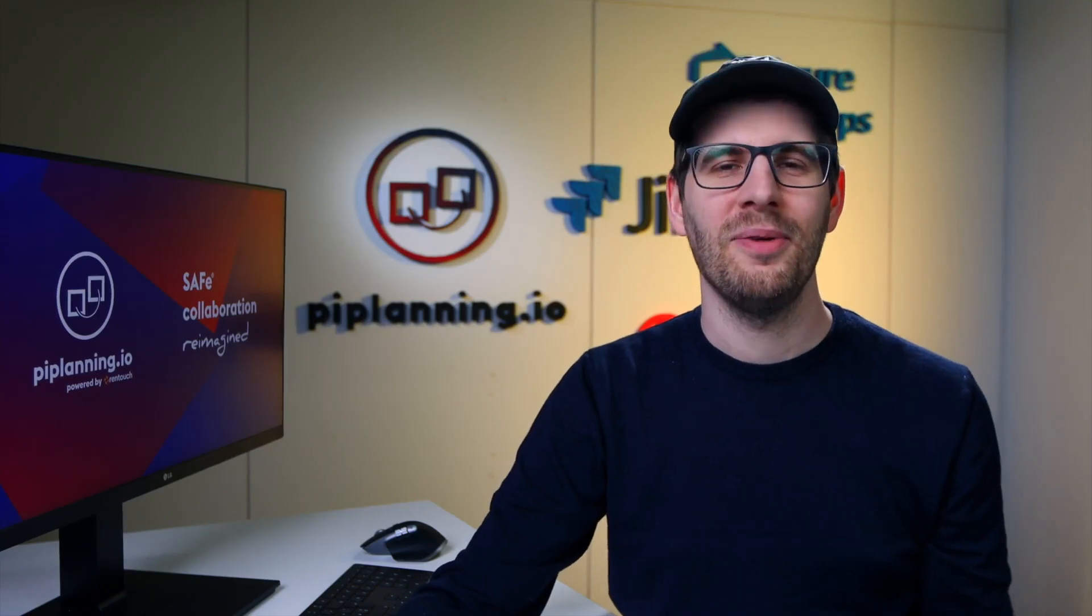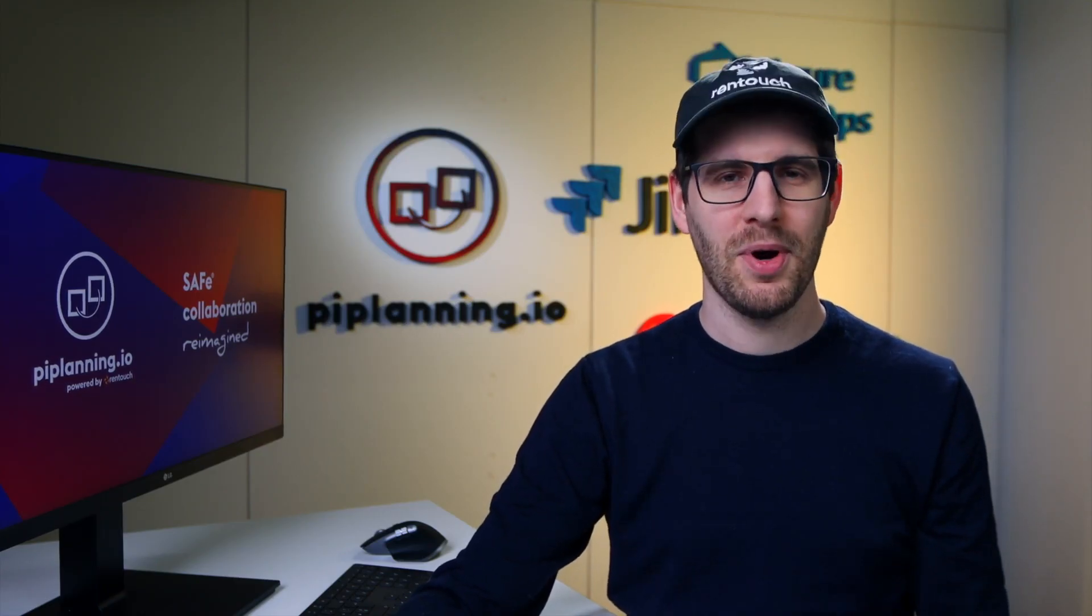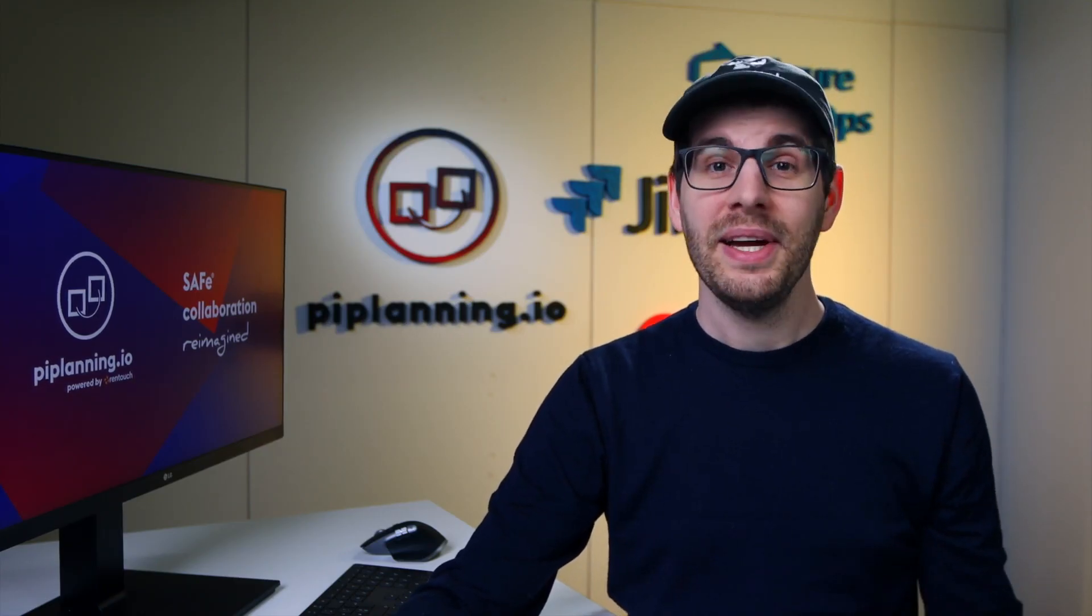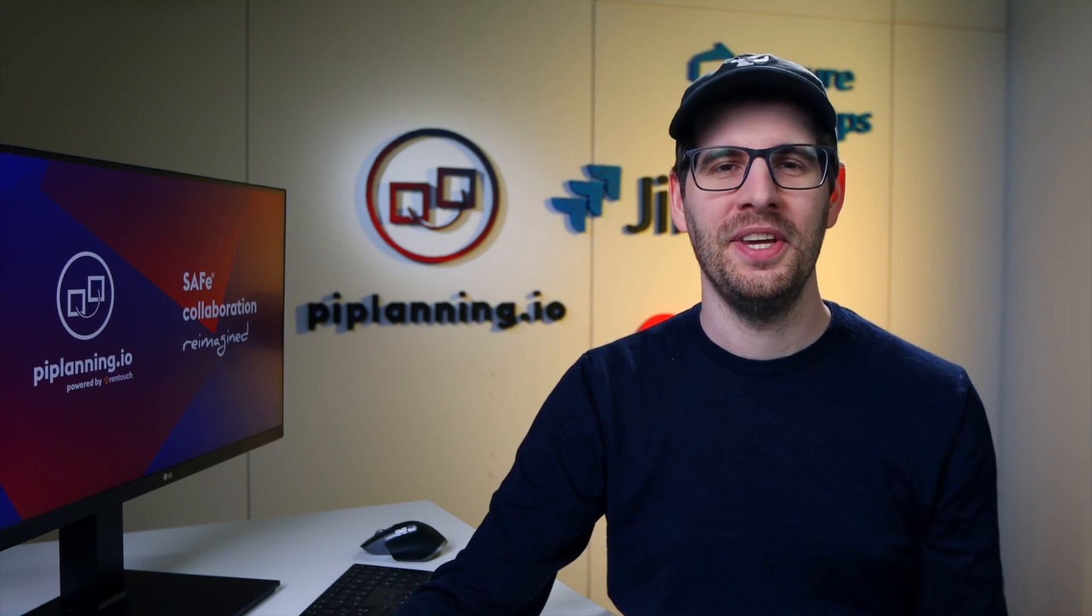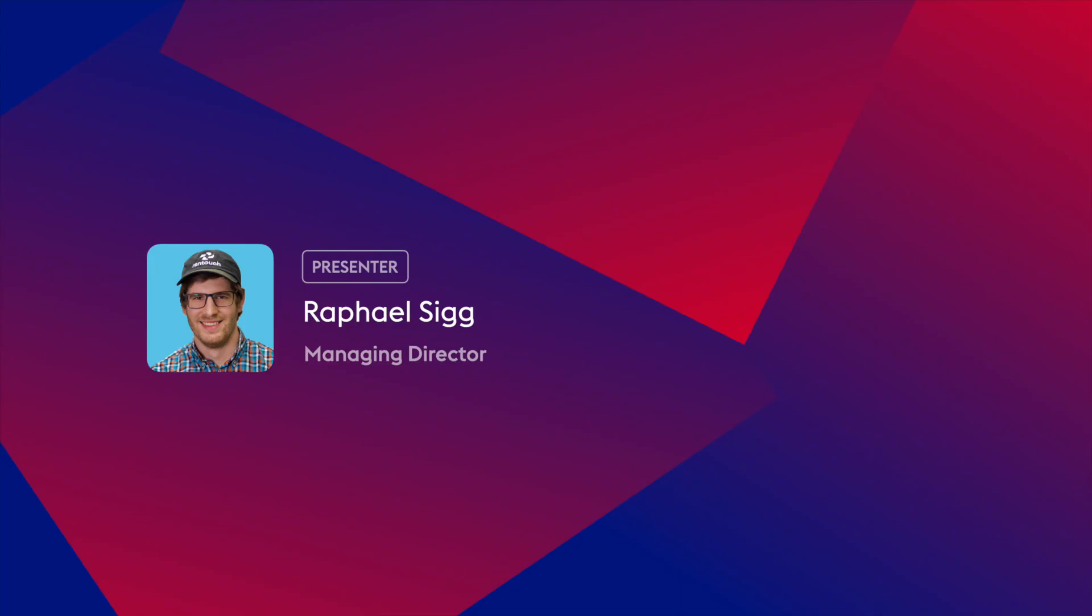Hello everyone and welcome to this PI Planning.io demo. It's great to have you all here. My name is Raphael and I work for Rantouch.